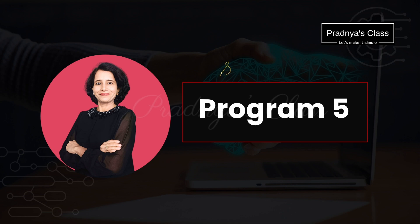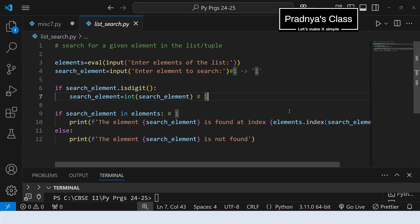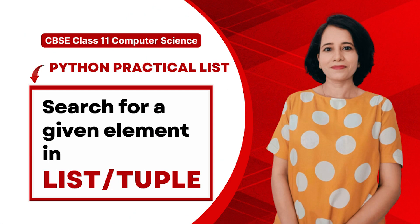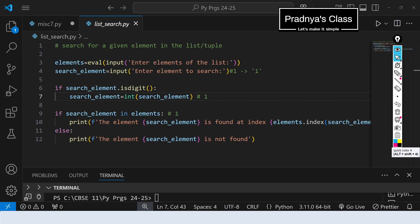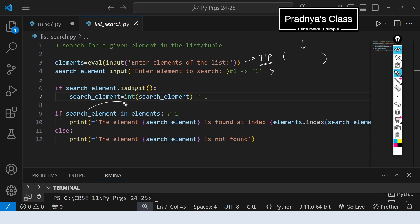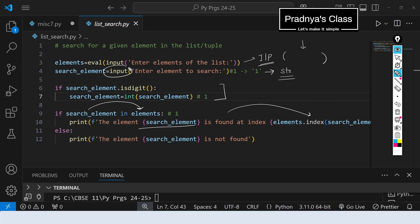We reach the fifth program: search for an element in a tuple. This program also belongs to the practical list series. The logic for searching an element is the same for list and tuple. We take input — instead of entering elements of a list, you enter the tuple elements enclosed in round brackets. We then enter the element to search. If the search element is present in the tuple, we print the element and its index. We apply an if-condition because input() converts values to string by default, so if it is a digit we convert it to integer.